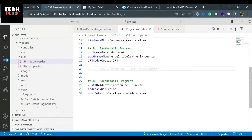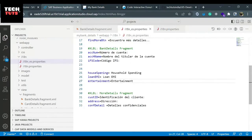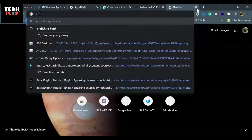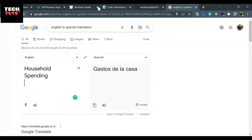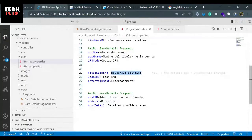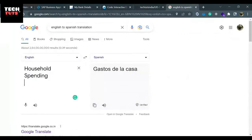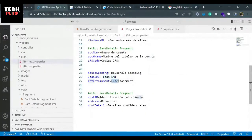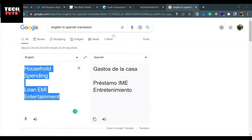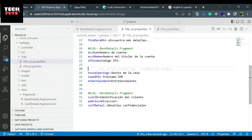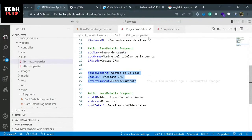Underneath the bank details fragment I'll mention the entries, and instead of this English text, we need the Spanish text - we need that translation. English to Spanish translation: the first value is household spending, another one is loan near me EMI, and replace the values by the translated text. Another one is entertainment. I have replaced all three. Later when we test the Spanish text, the fact should be visible in the Spanish translation.